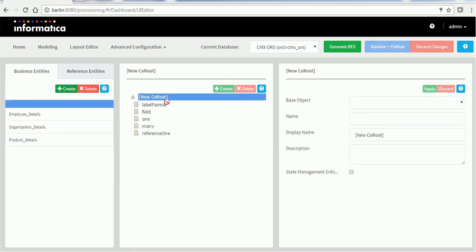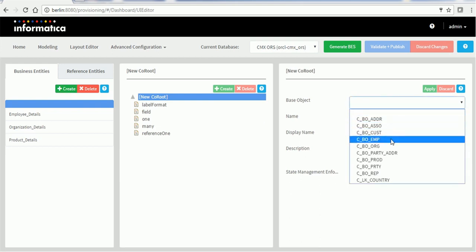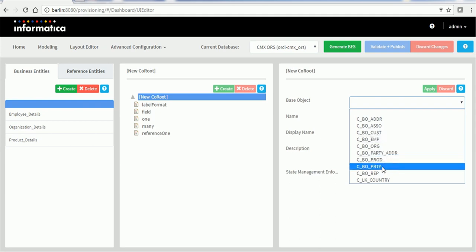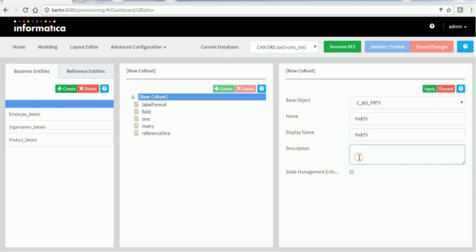Whenever you click on the Create button, an empty box will be created. On the right-hand side is the property section and this is the component section. In the dropdown you can see all the base objects available in the CMX ORS, which is the currently chosen database. We'll choose CBO Party as the base object and give it a name — I'll use capital case; it's not mandatory but make sure you follow the same convention everywhere. In the description I am mentioning the party table. Then we have an option called State Management Enforcement. Whenever you enable state management for the root element, it will also be applicable for its child elements.